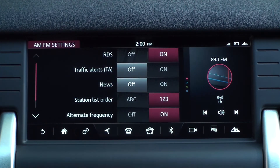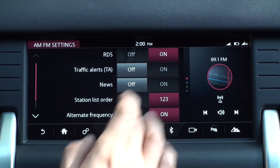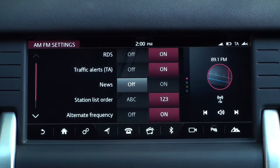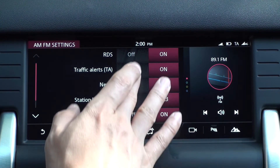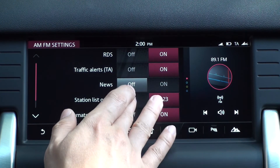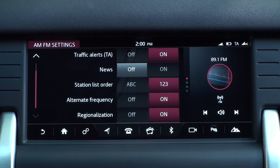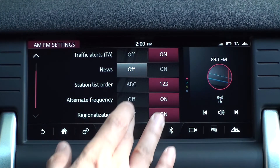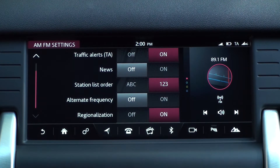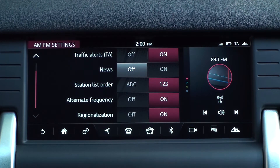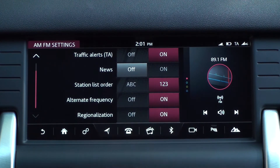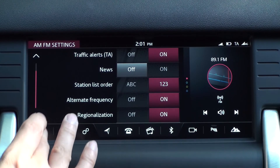Disabling the traffic alerts will also cause the TA icon in the upper right corner of the screen to disappear. Activating the news provides news information. You can set the station list order alphabetically and numerically. If you enable alternate frequencies, the radio channels will continue to tune to stronger alternative frequencies to continue listening to the current broadcast channel. If you enable regionalization, no regional switching occurs; therefore, you must deactivate the regionalization to switch alternate frequencies.